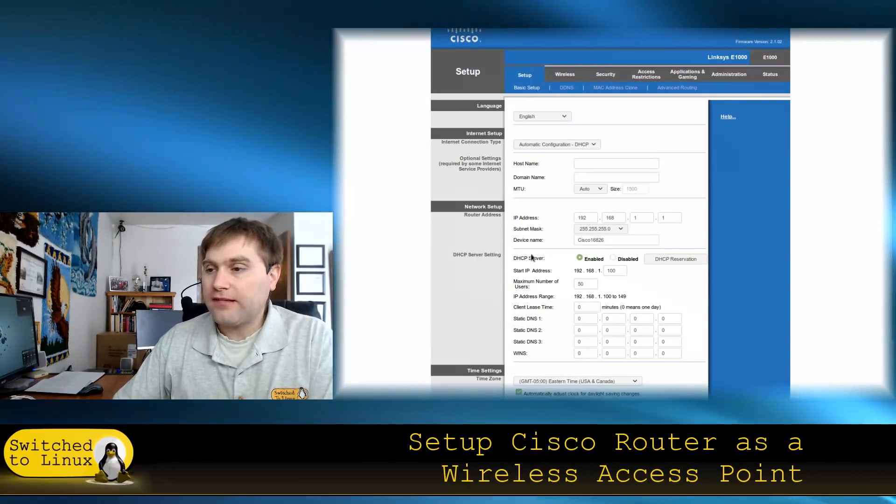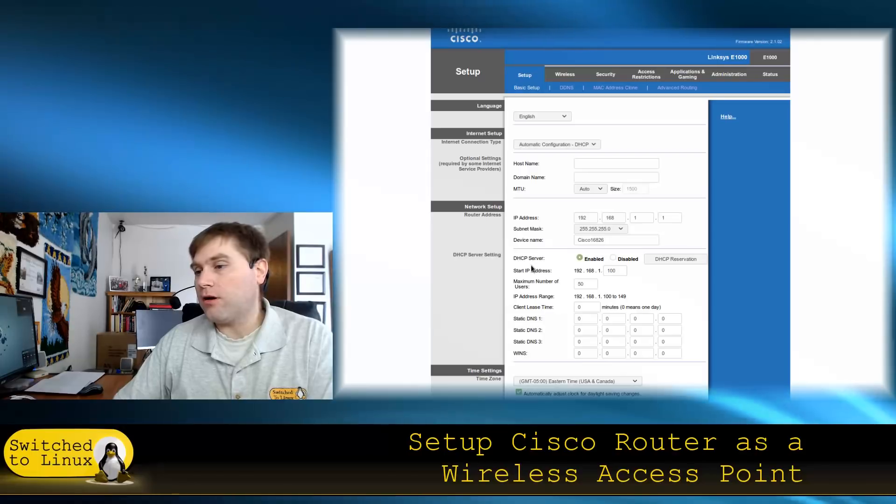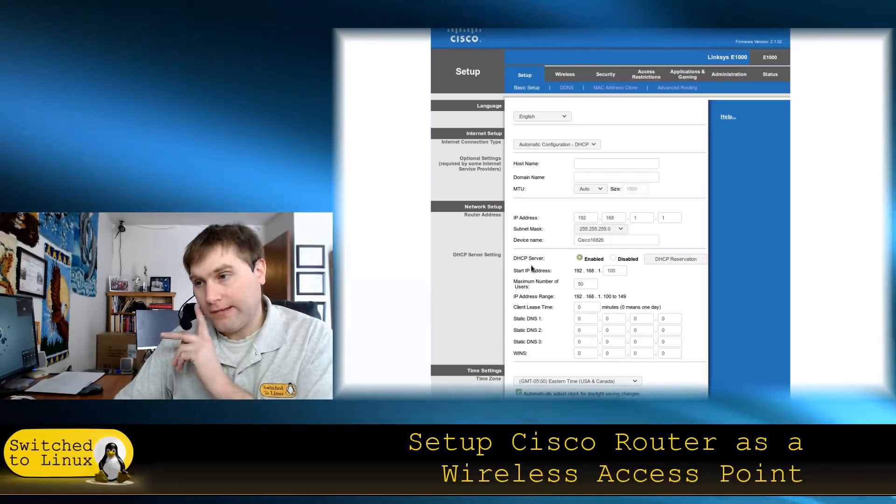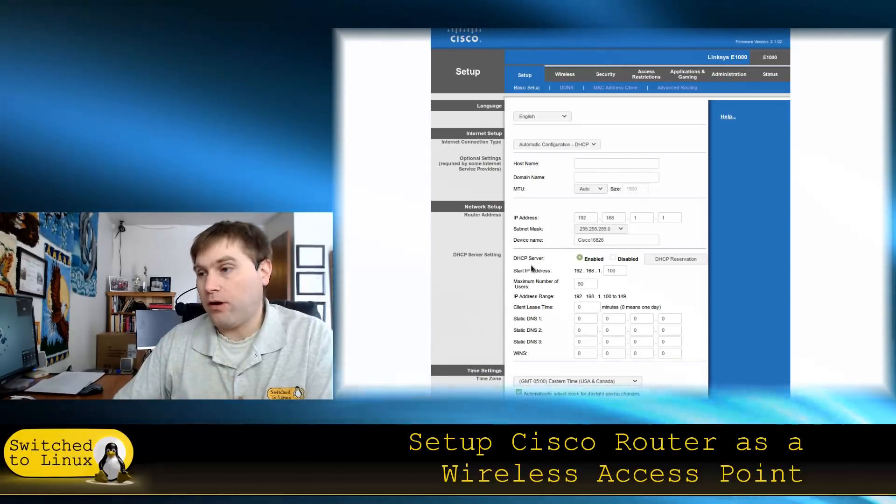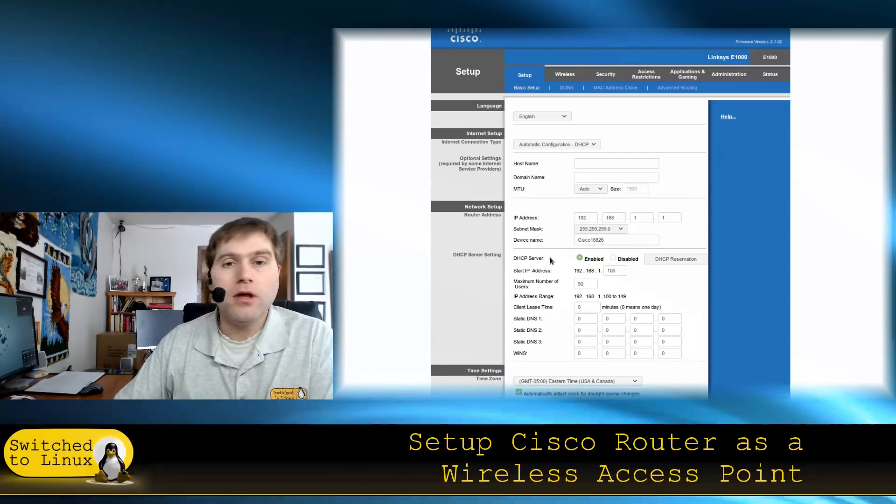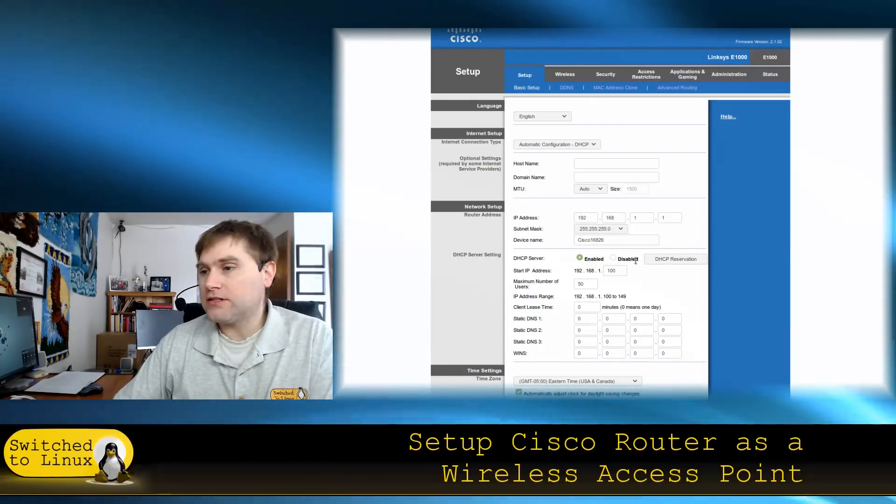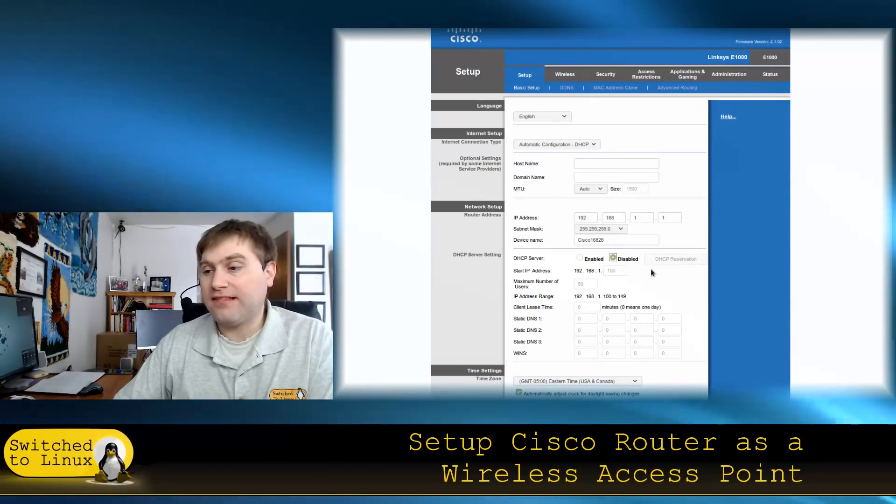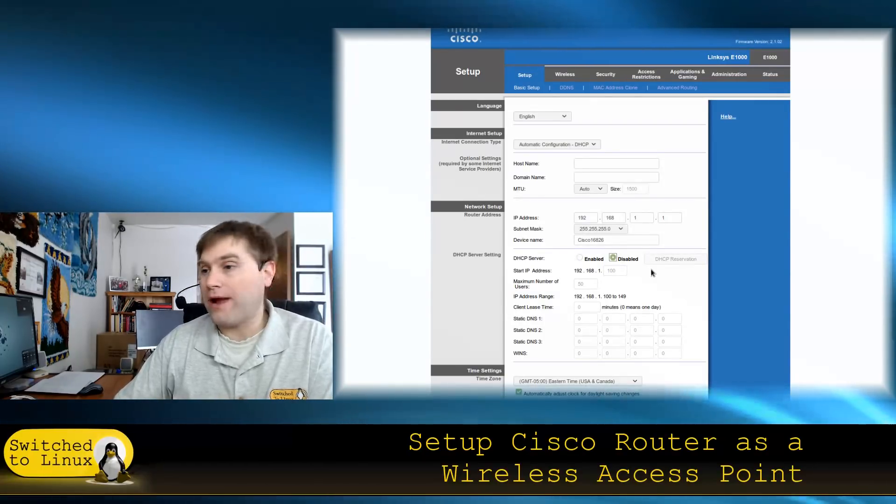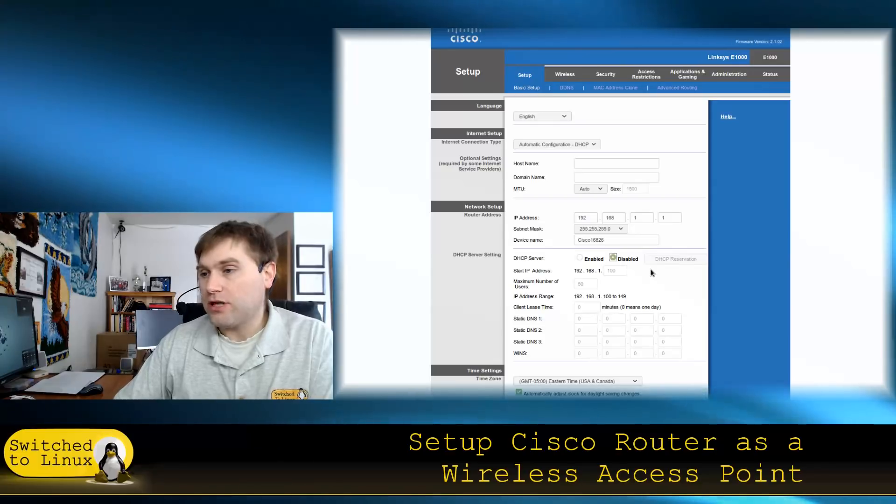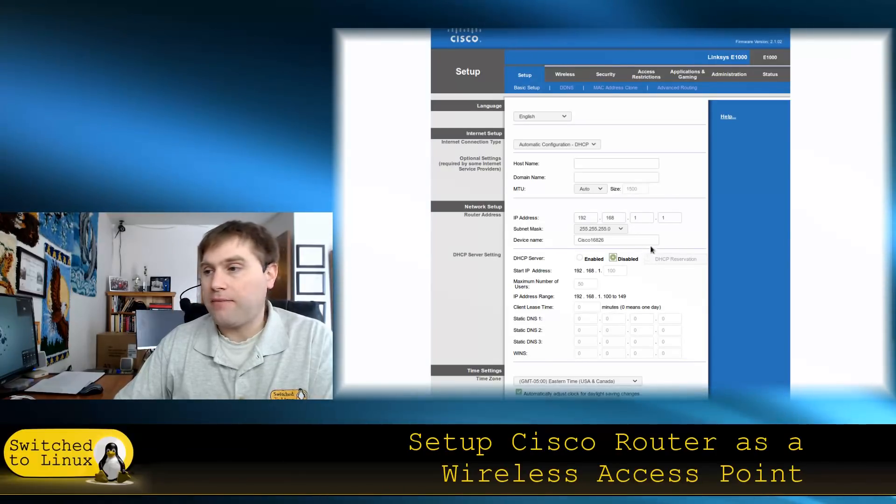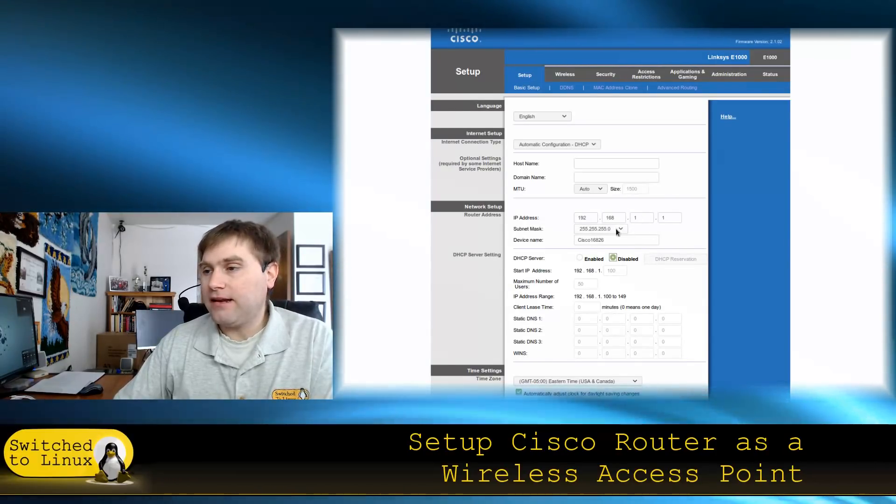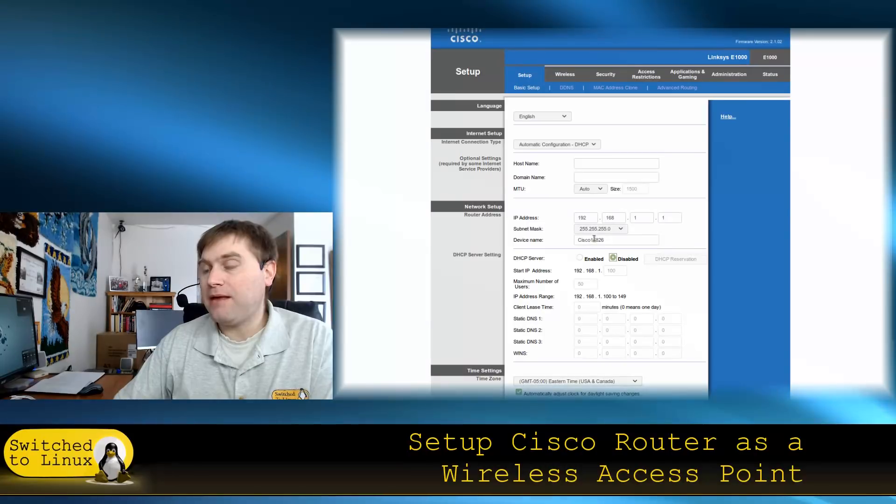You need to turn off the DHCP server on your router. This is the system that allows your router to control the IP addresses. We need our primary router, in this case the pfSense router, to control that, so we're going to disable that server.